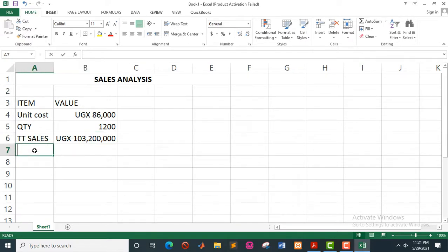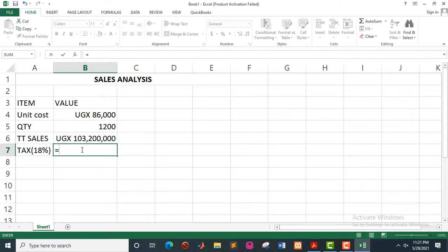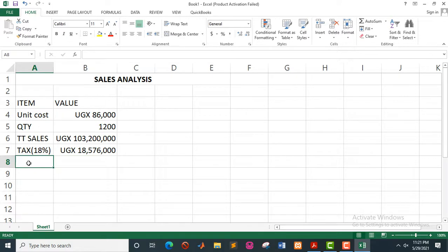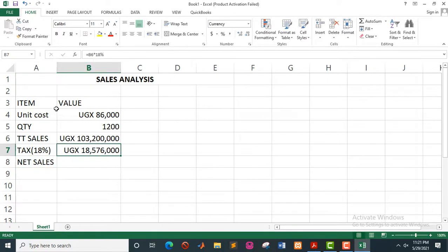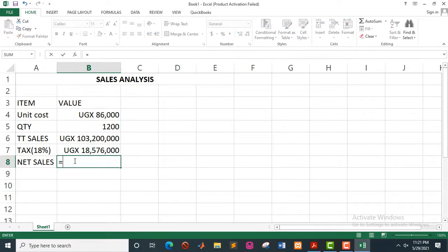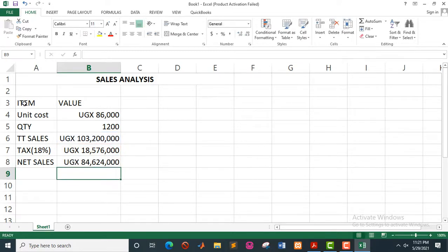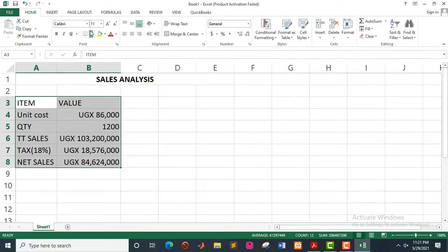Now let's get the tax, which is 18%. It is a product of the sales cells, so we put the equal sign — total sales times 18% — and press the enter key. To get the net sales, you obtain total sales minus the tax. You'll be able to get the net sales. So now this data is sufficient enough for us to perform those different analyses.